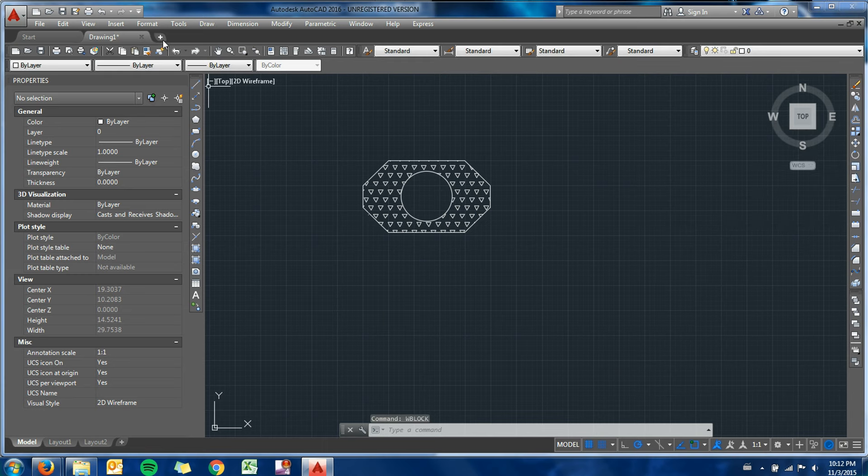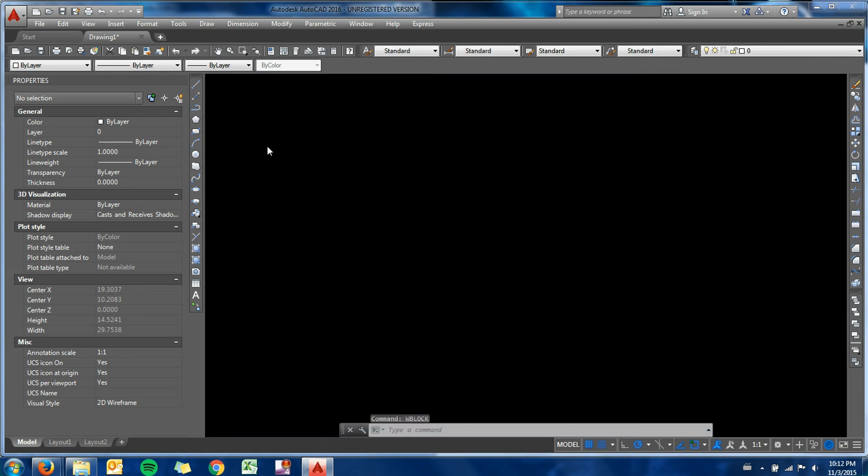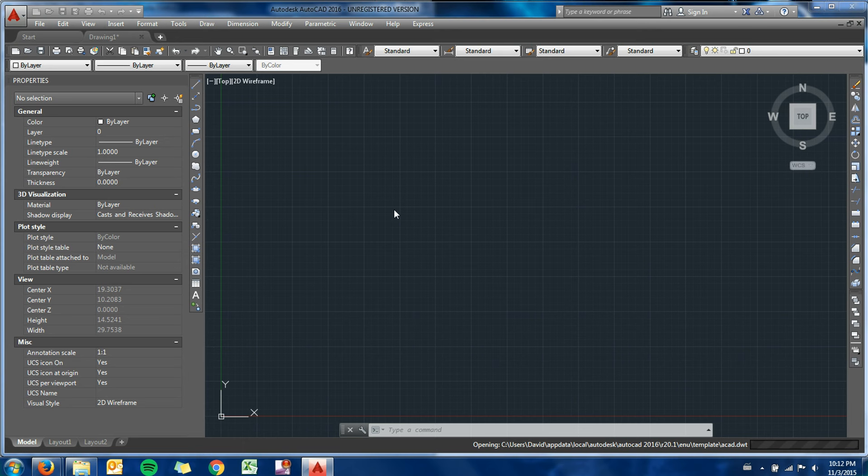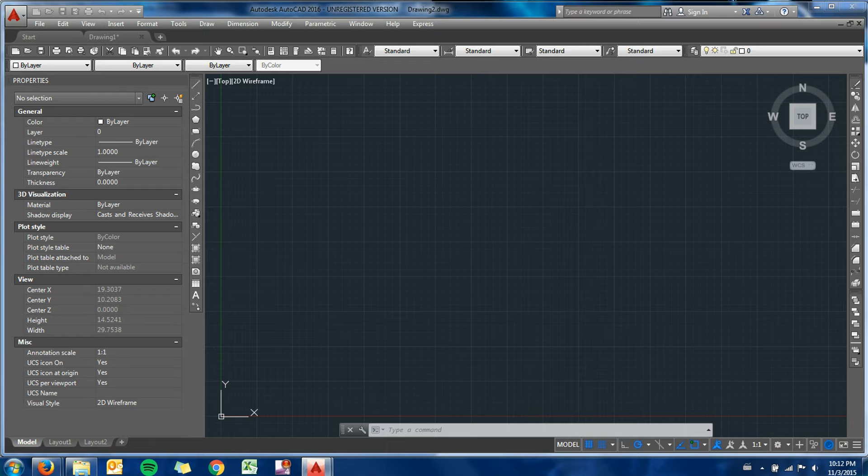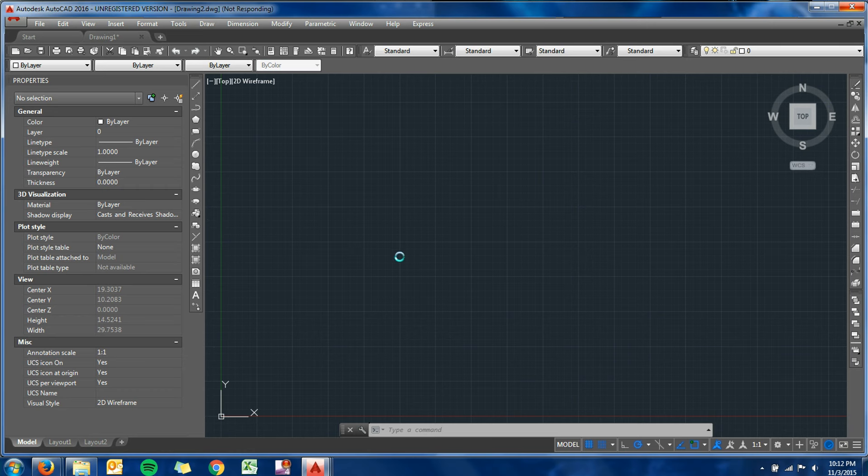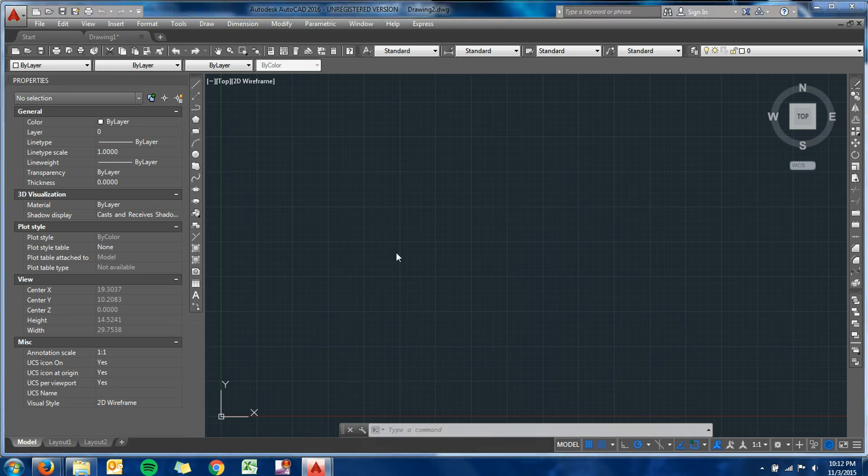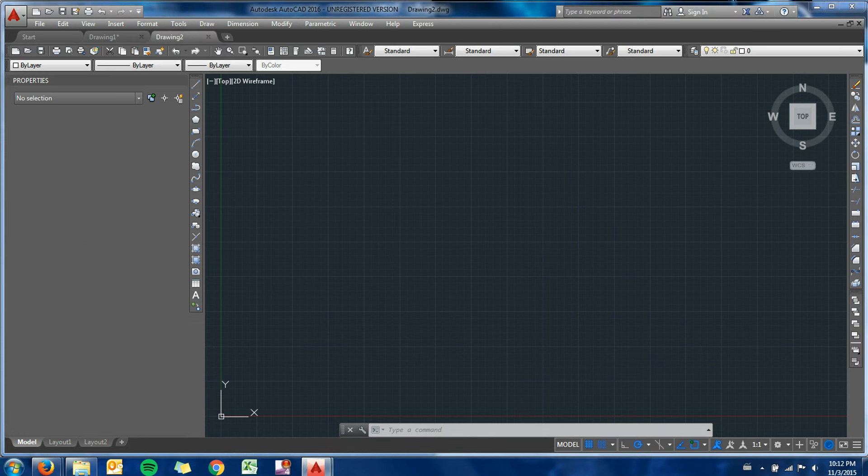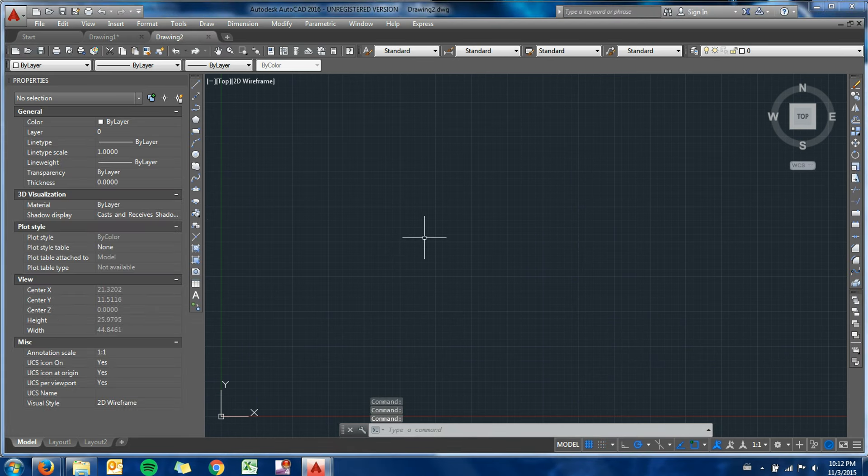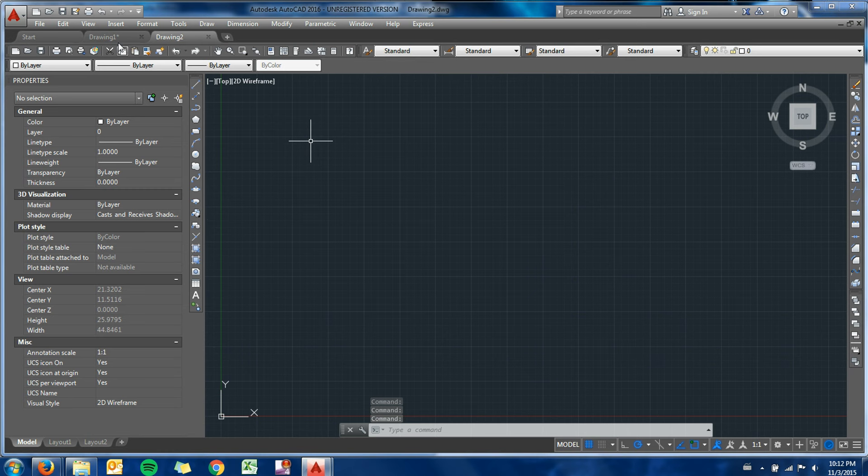So if I have another drawing, if AutoCAD decides to work - come on computer, you can do it. There we go. So I've got a separate drawing file now. And say I want my random rectangle to show up in this file.